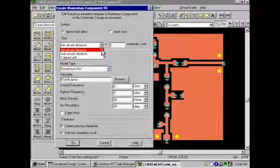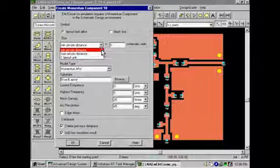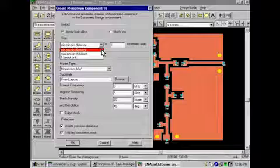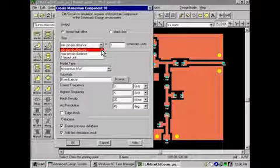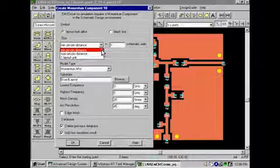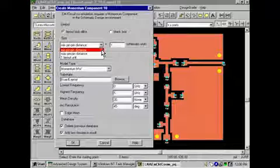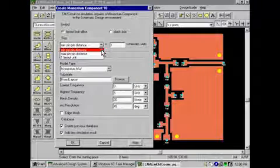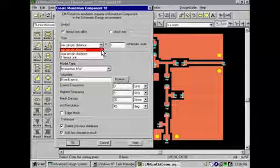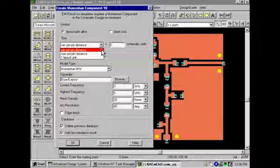For this example, we will choose to scale the symbol by defining the minimum pin-to-pin distance to equal one schematic unit. This method is recommended when the layout component to be generated will encompass other schematic components like resistors and capacitors.